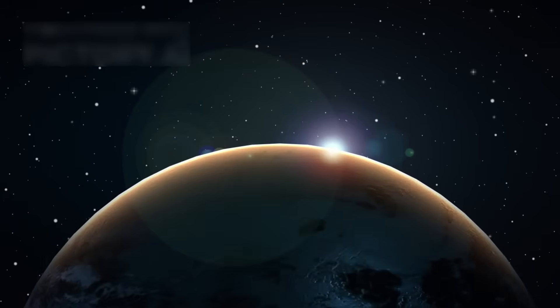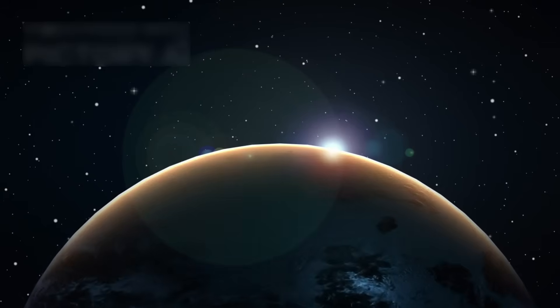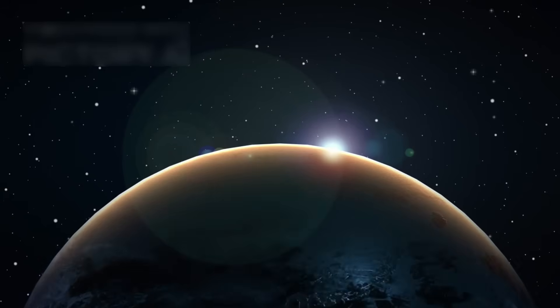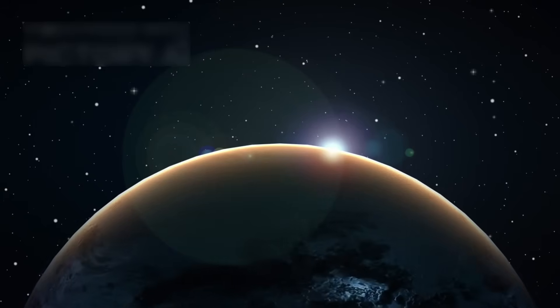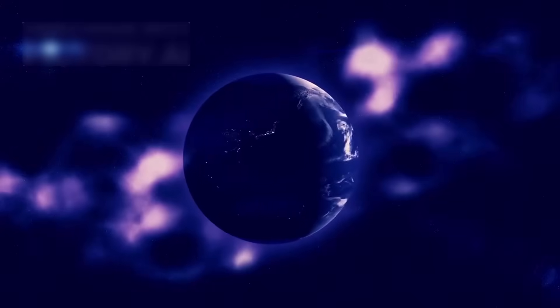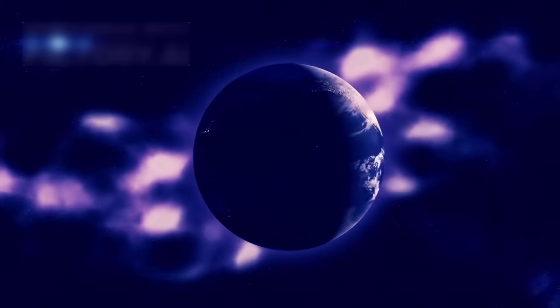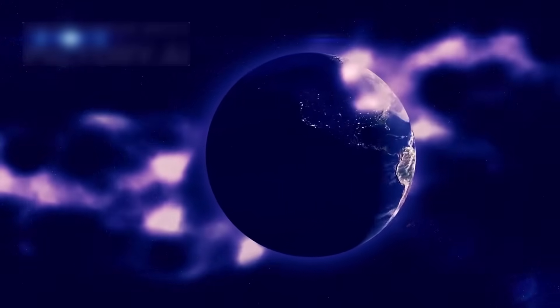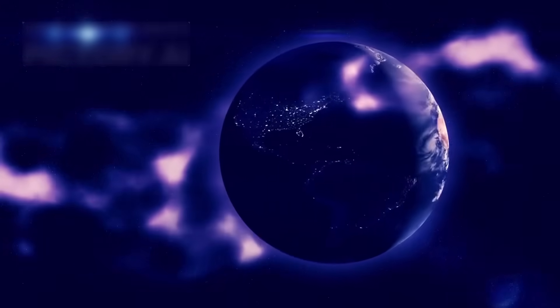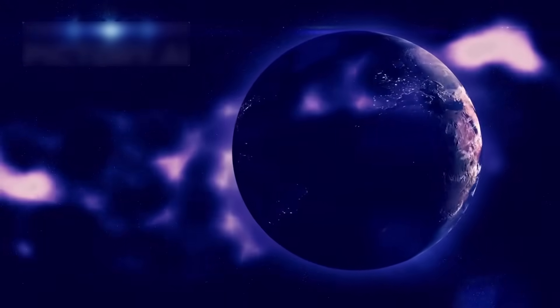Earth appeared as a tiny speck, caught in a sunbeam across the endless space. That photo reminded us how small and fragile we are in this infinite universe.